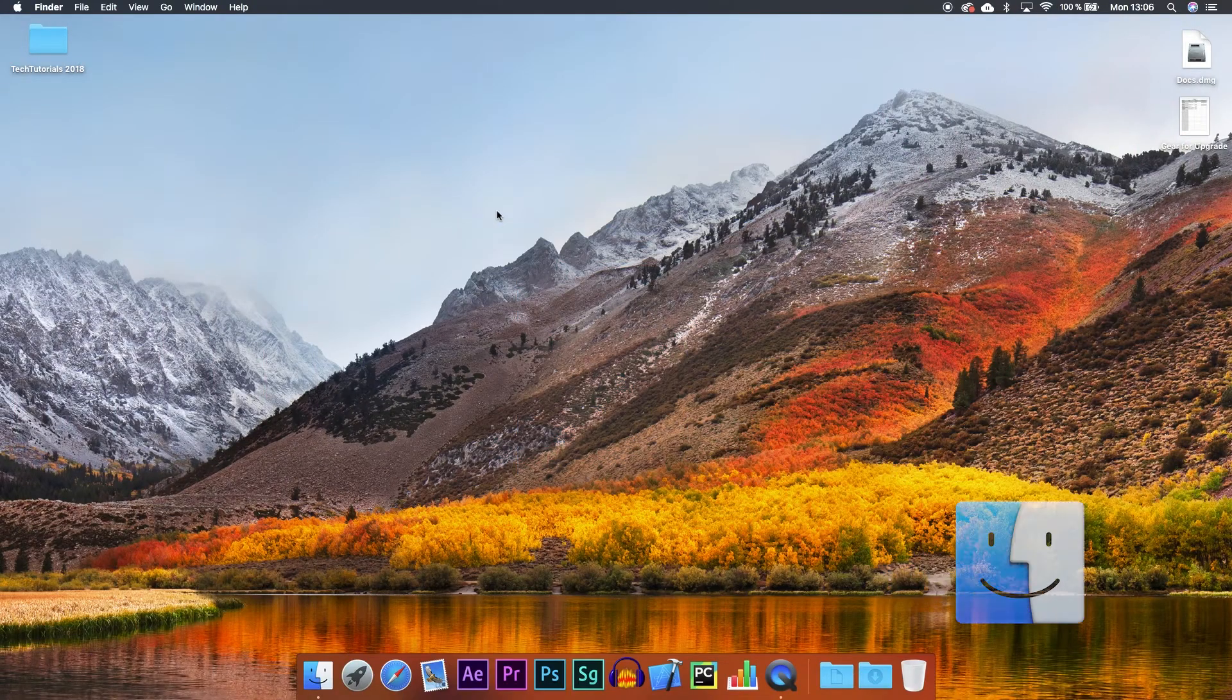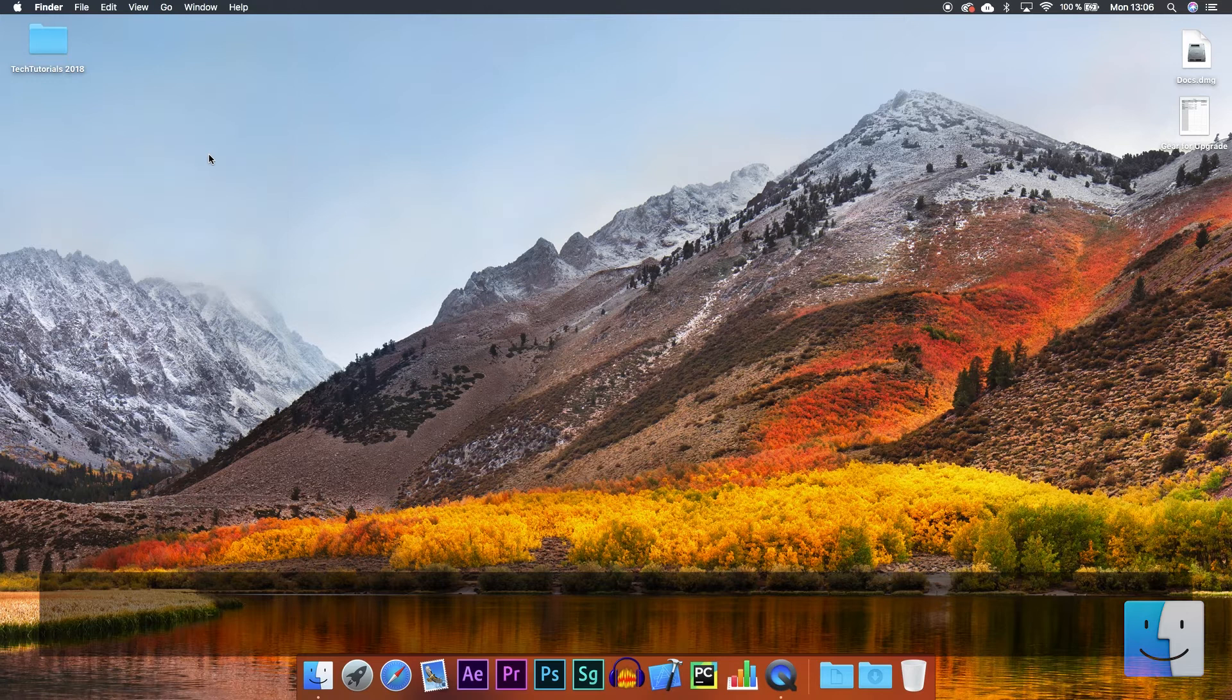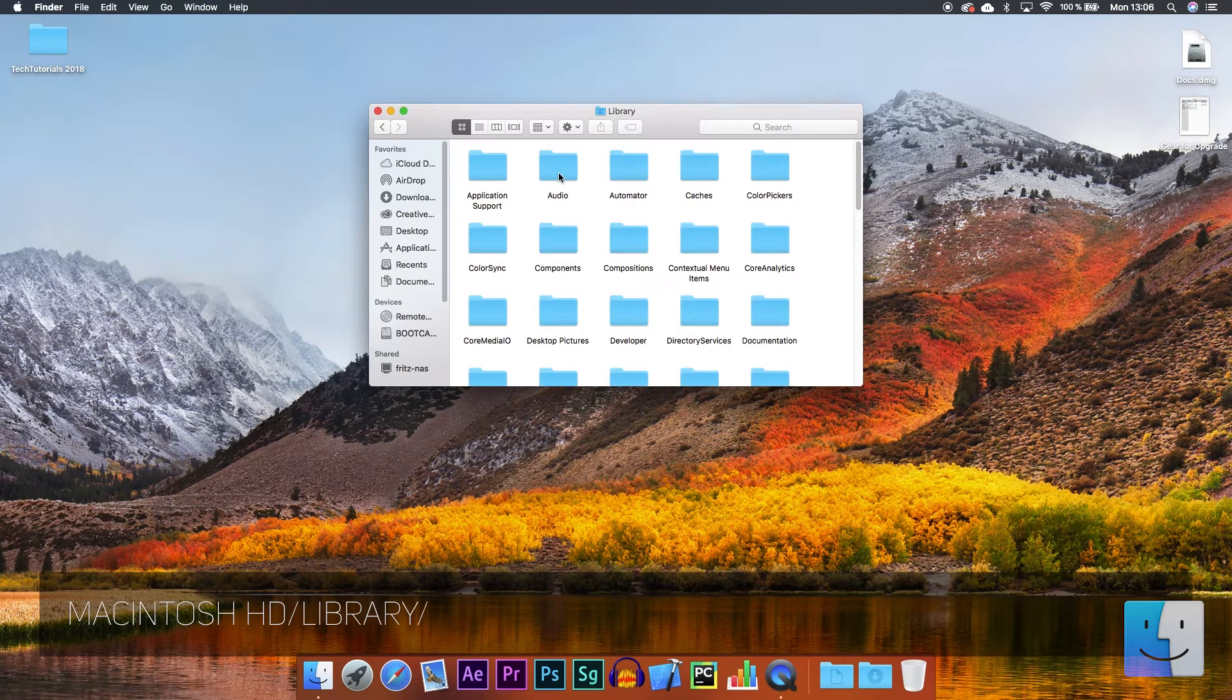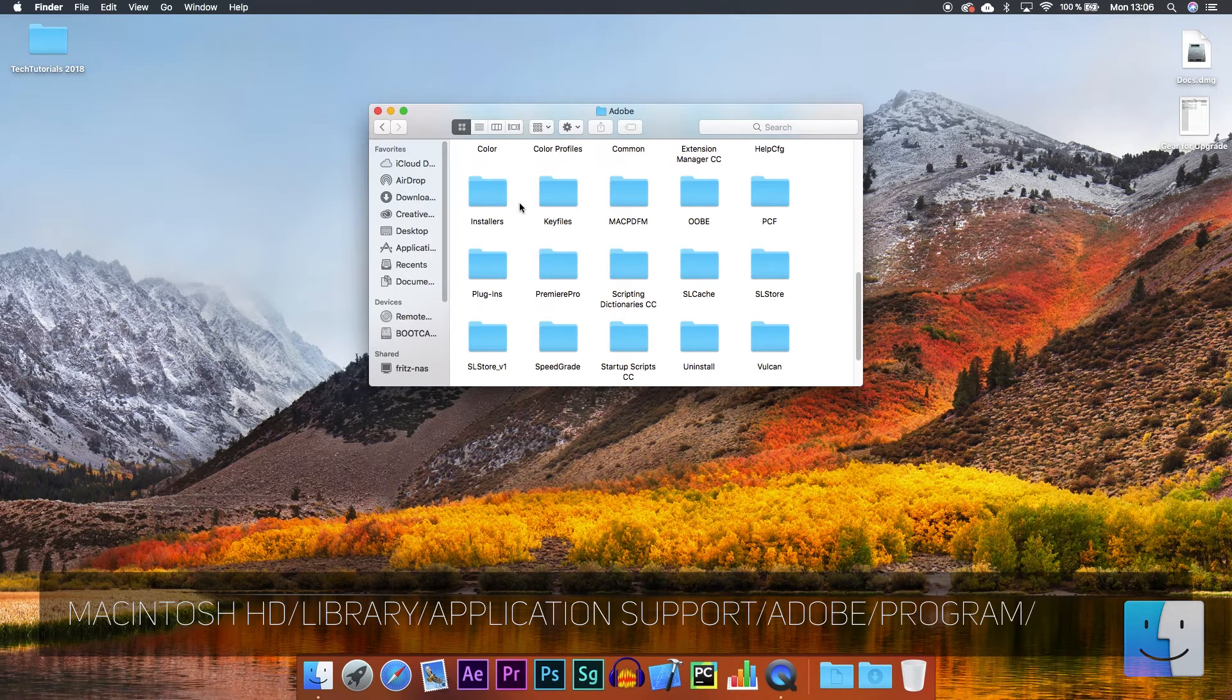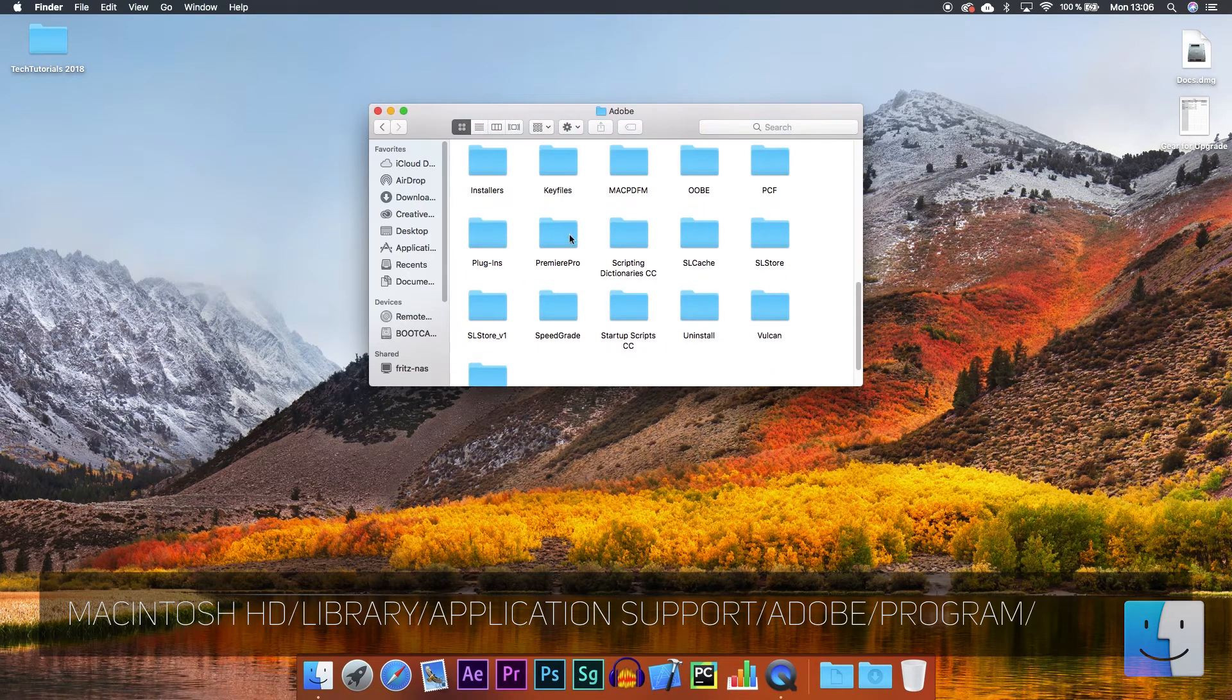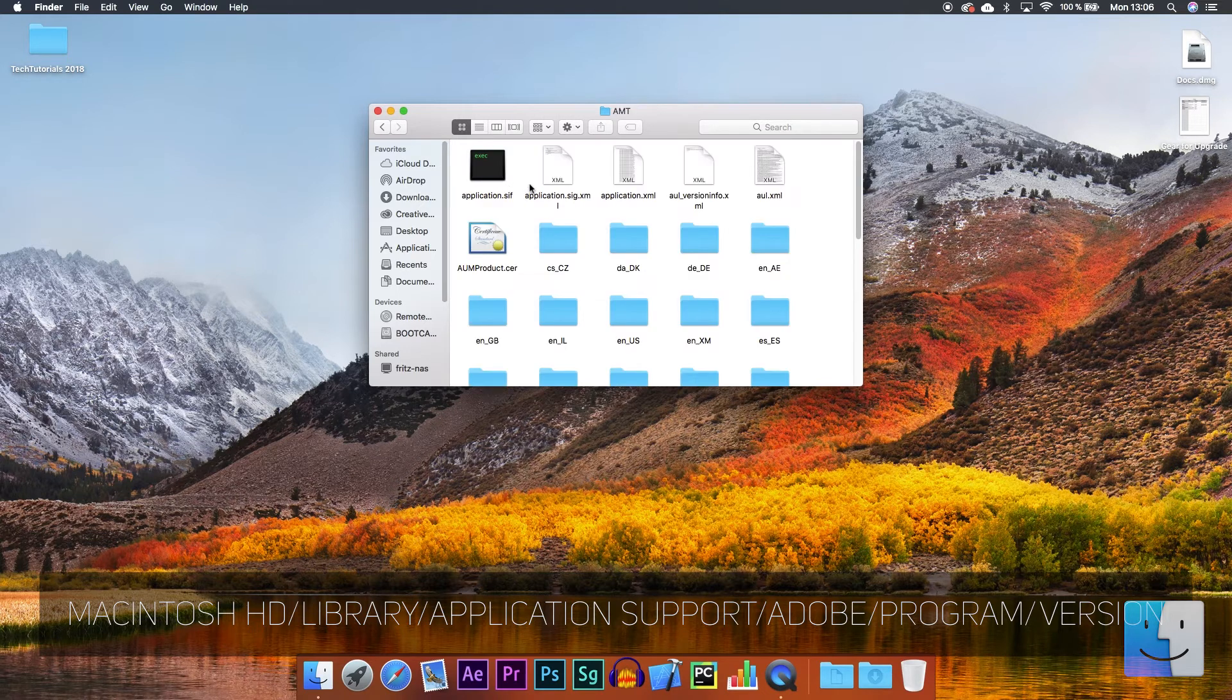Let's start on Mac. In the Finder, click Go in the menu and then select Computer. Go to Macintosh HD, Library, Application Support, Adobe and choose the folder of the program you want to change the language of, in my case Premiere Pro. If you have multiple versions, choose the one you use and find the AMT directory.